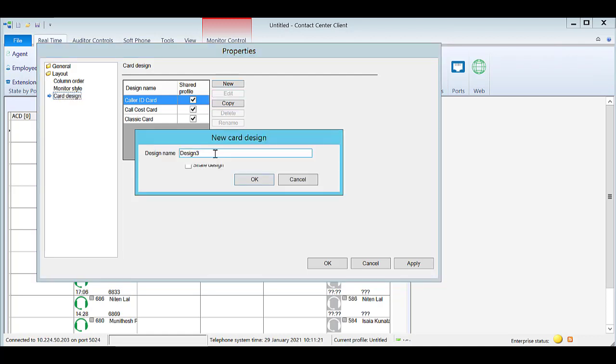Give the new card design a name. Choose whether or not the new design will be shared and accessible by other users. Select OK.